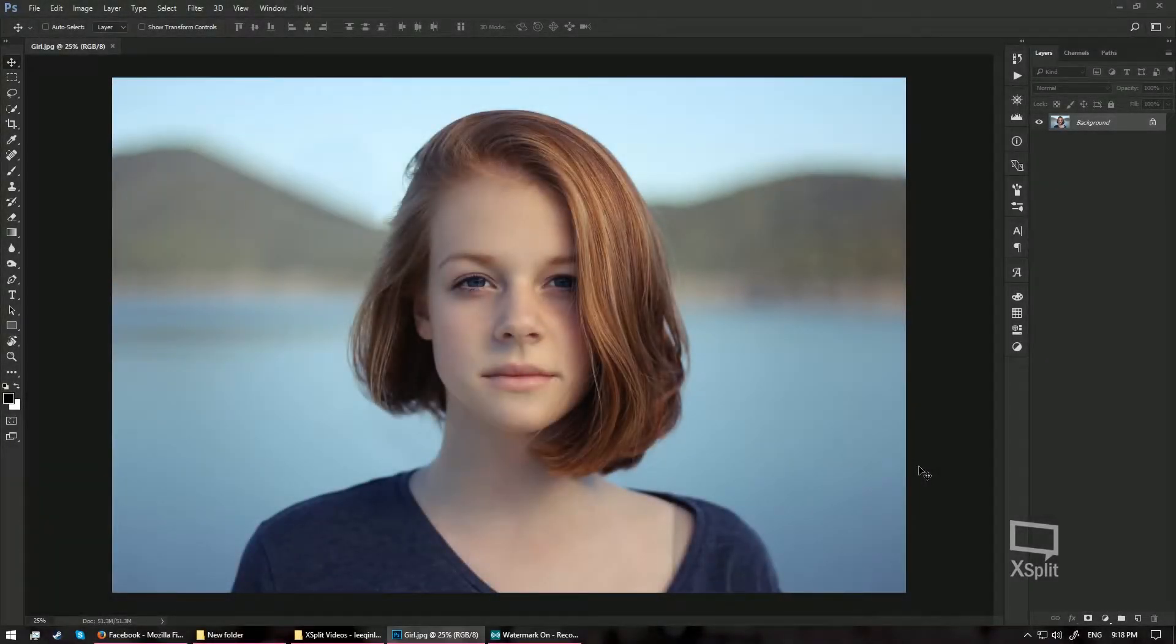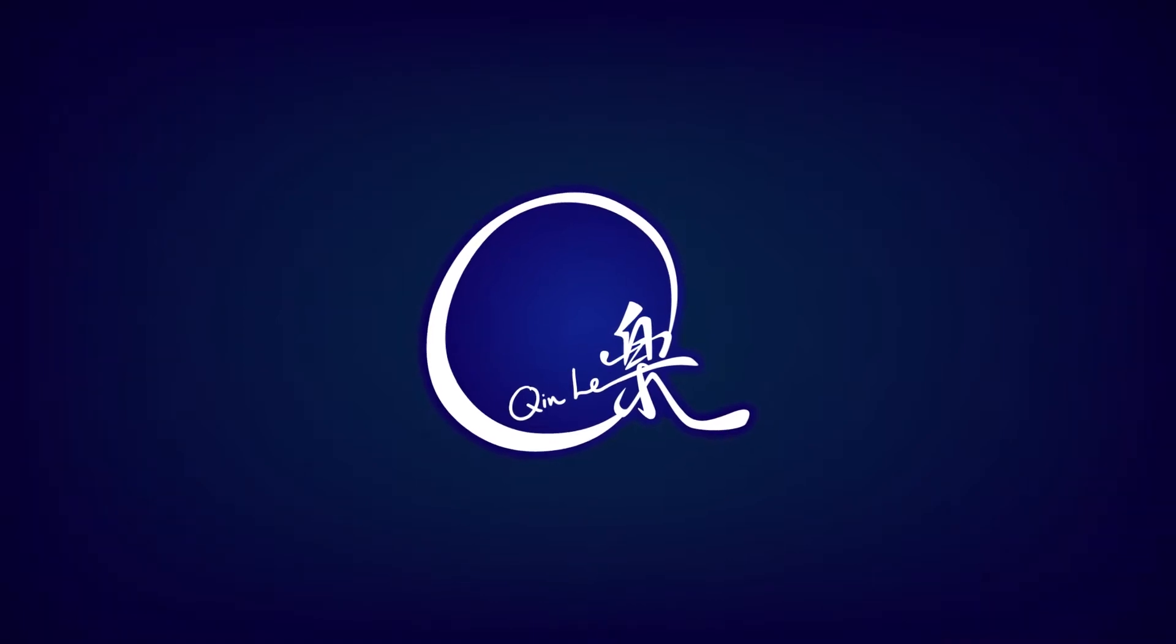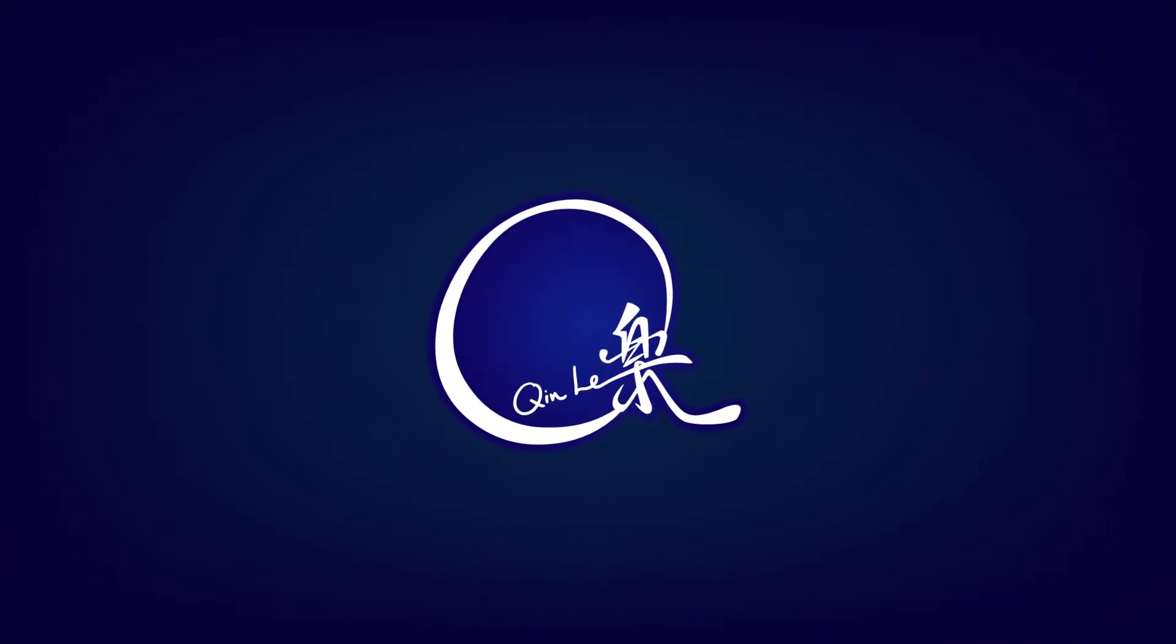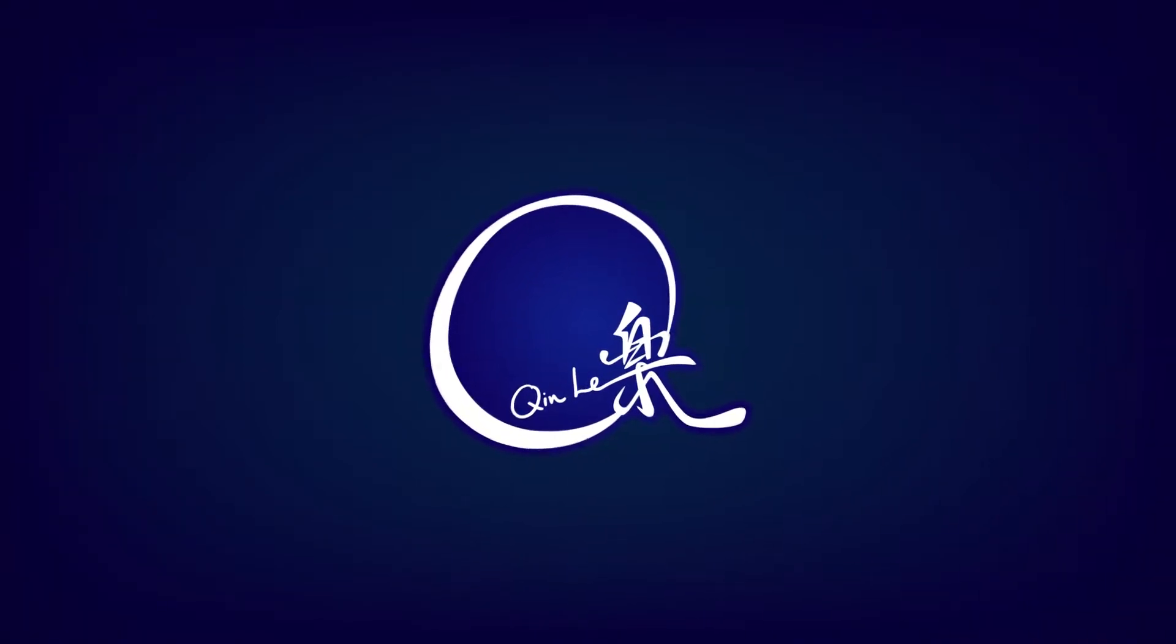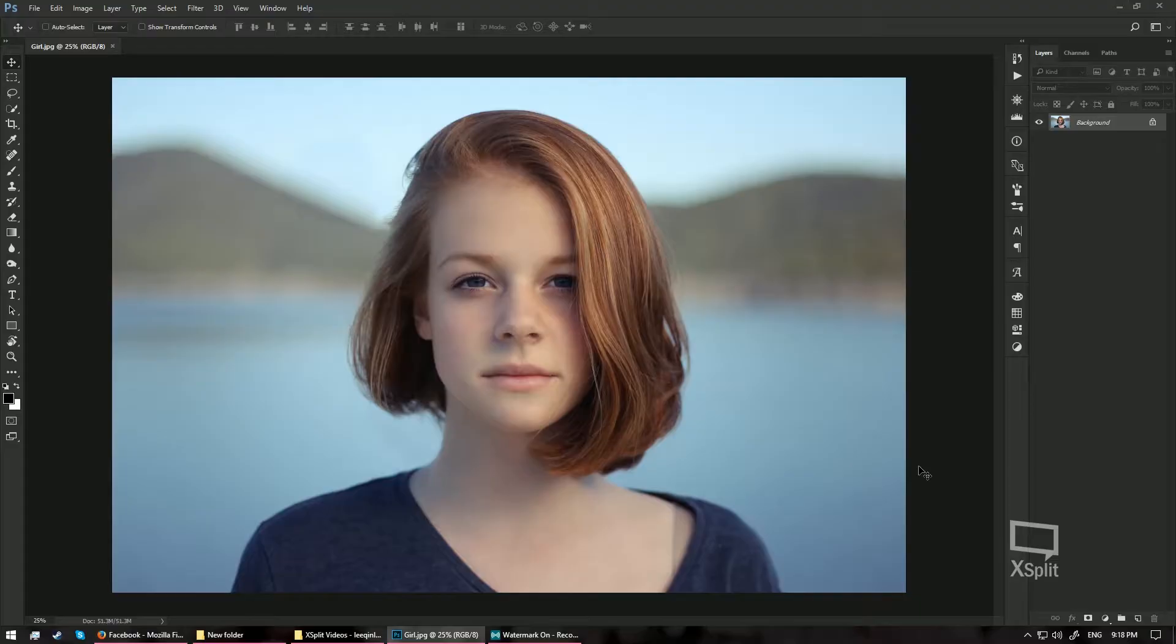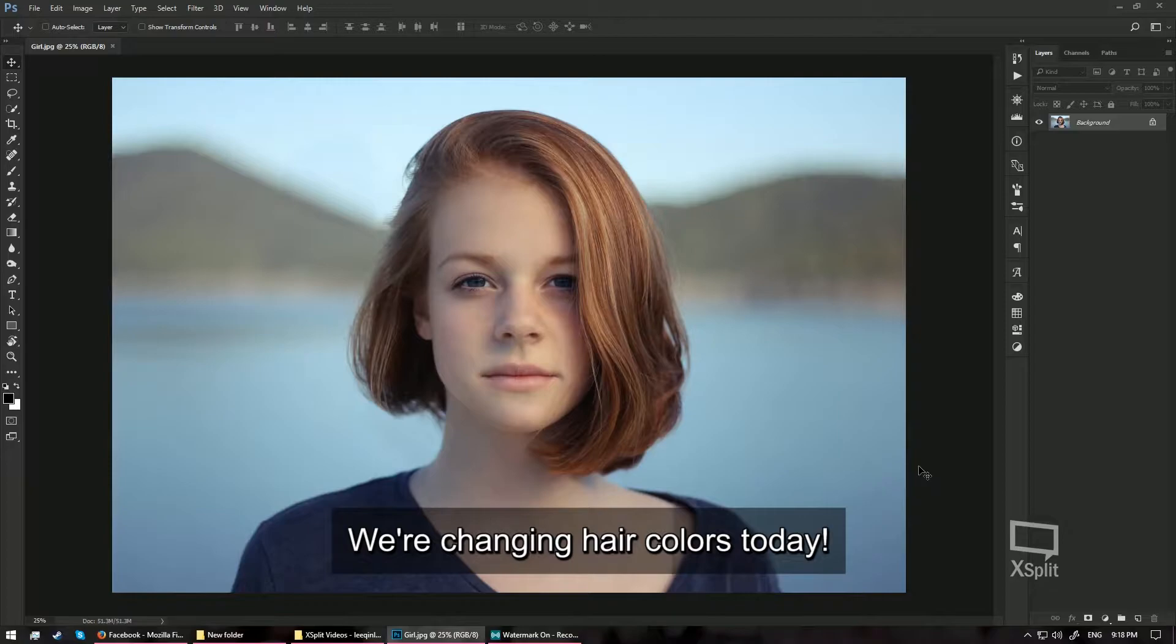Hello and welcome to Do It Live Photoshop. In today's tutorial, I will be showing you how to change the hair color of this girl in this photo.